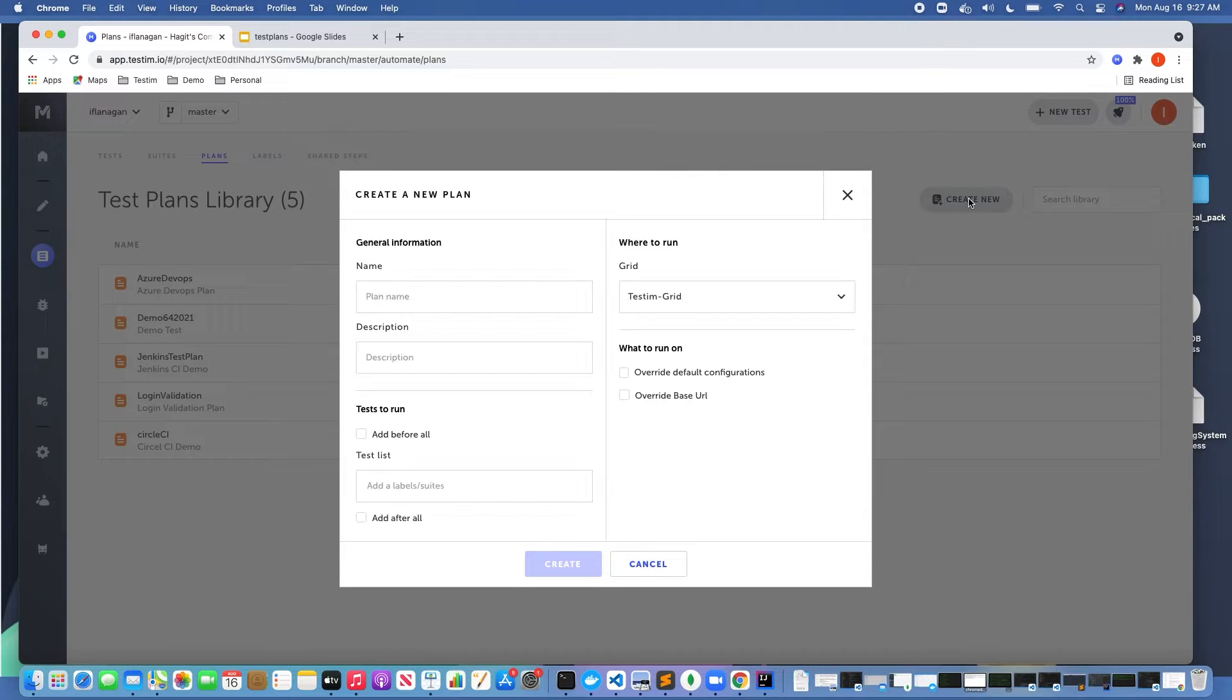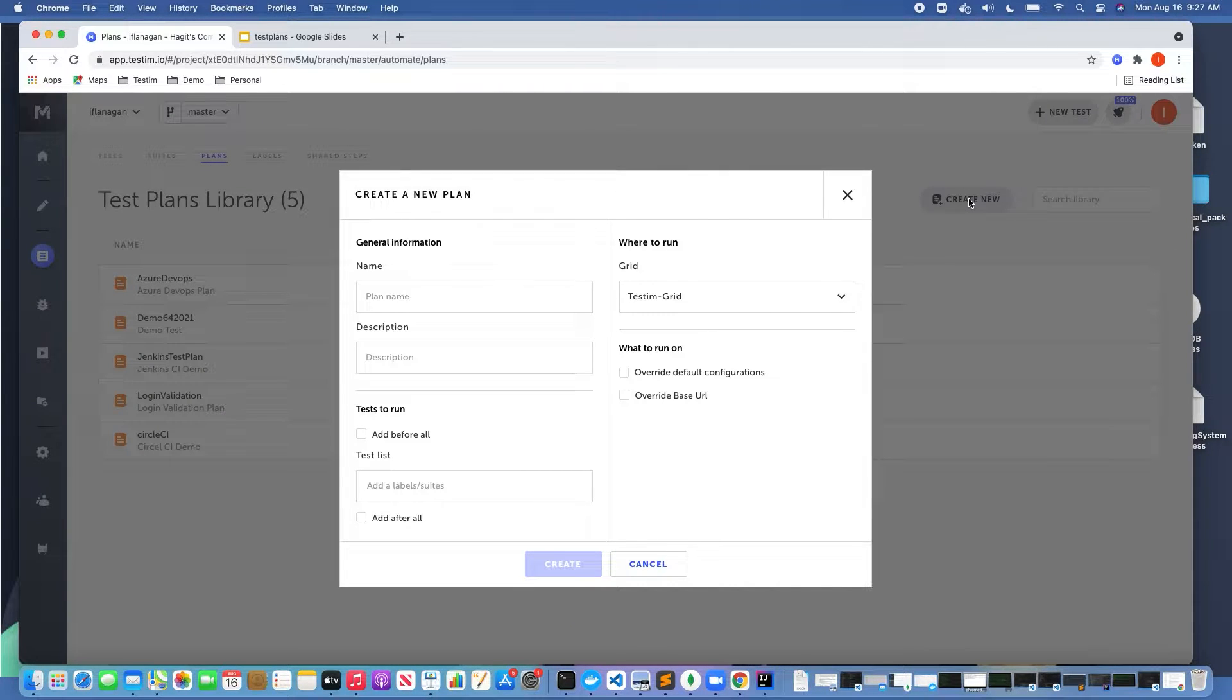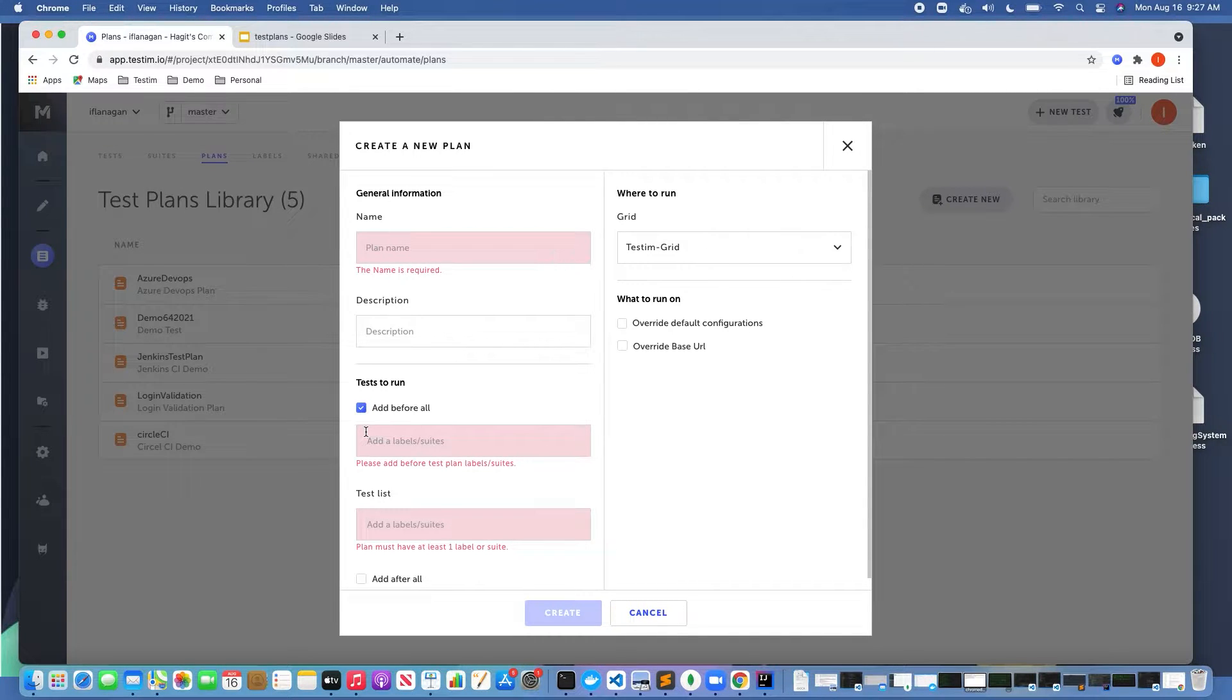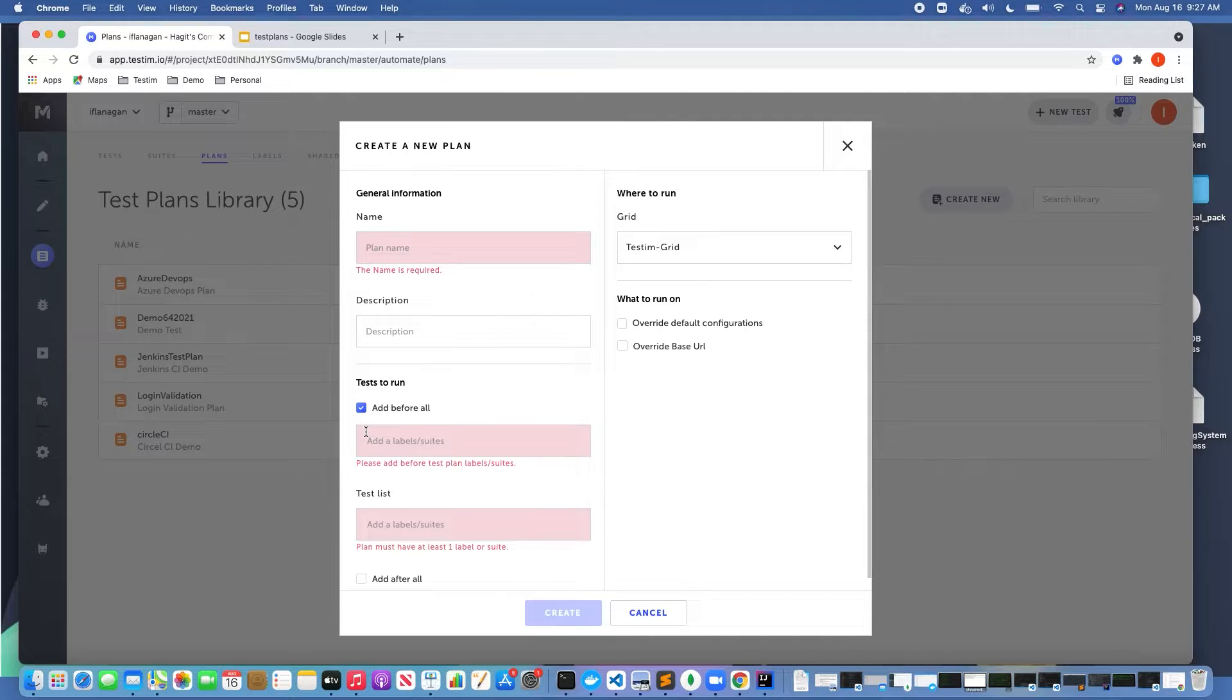Let's say for example if I want to click on the add before all, and then I can execute a test case. An example might be I want to connect to a database to obtain login data, username and password information, and other data that will be used in my suite of tests.